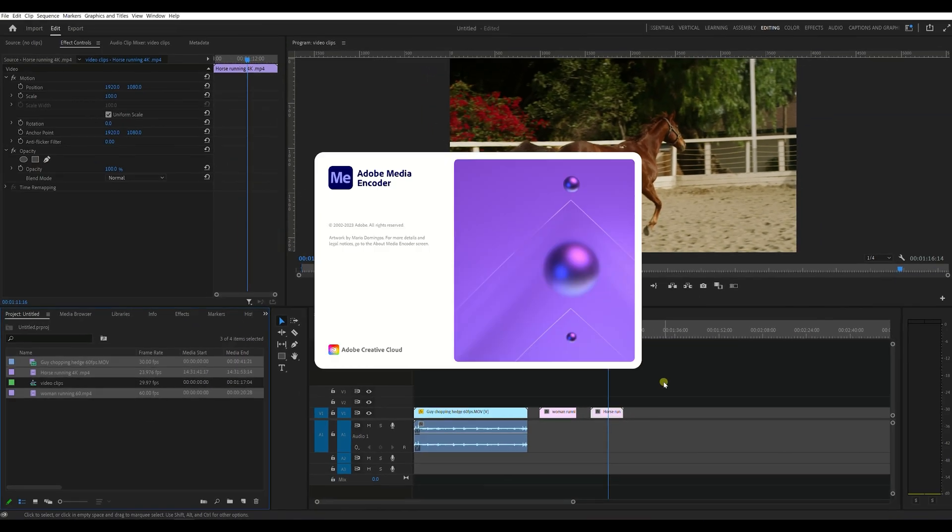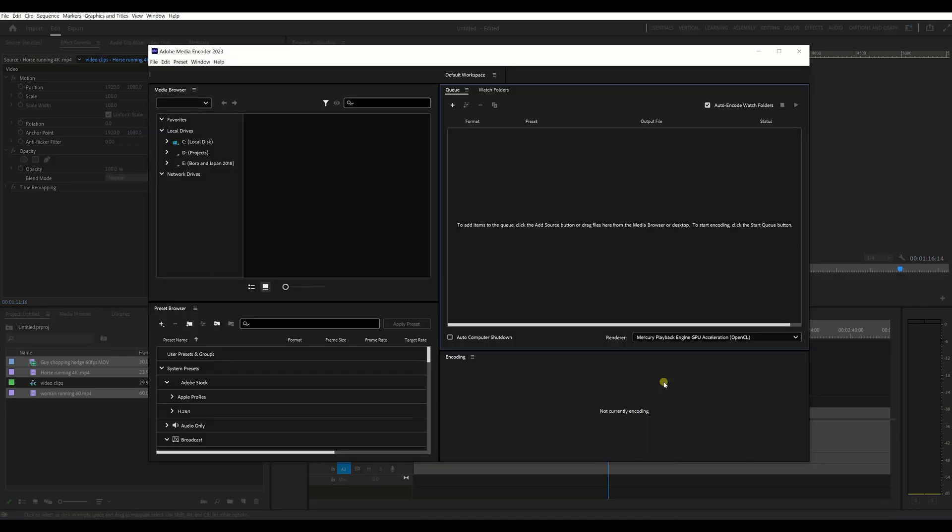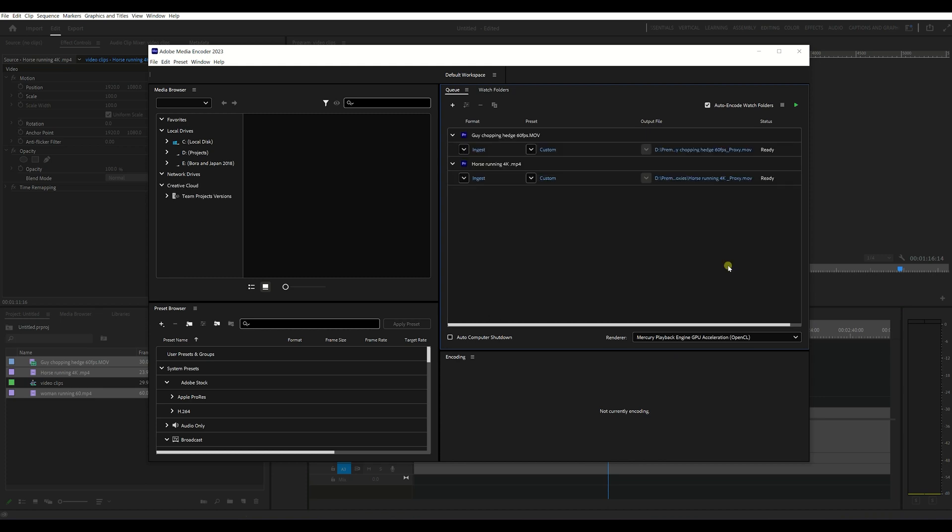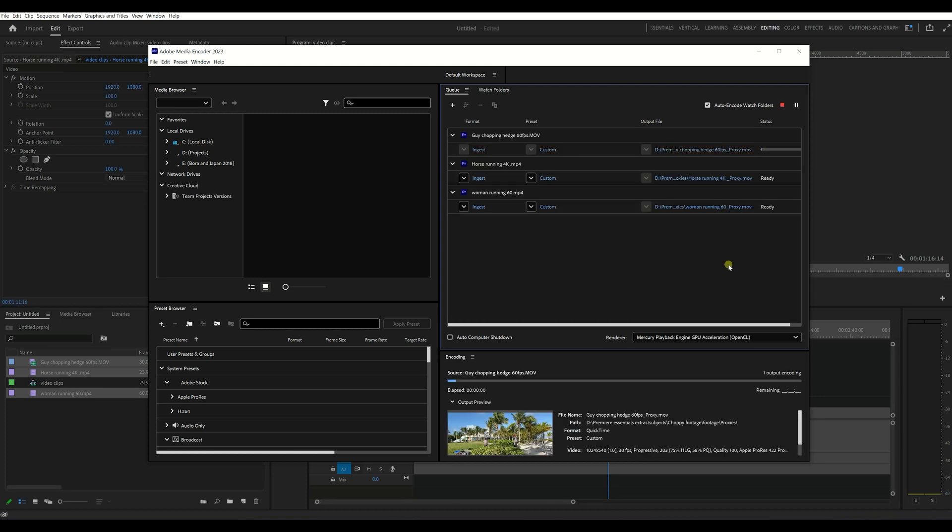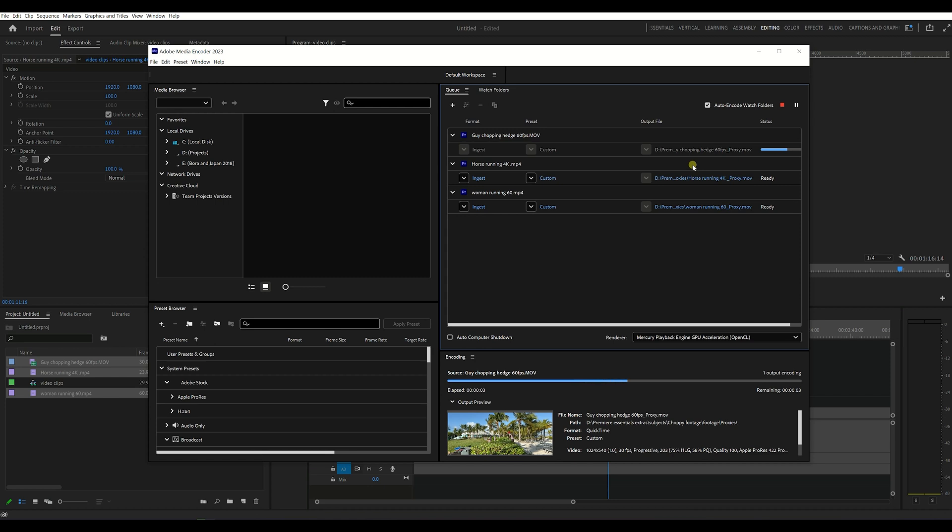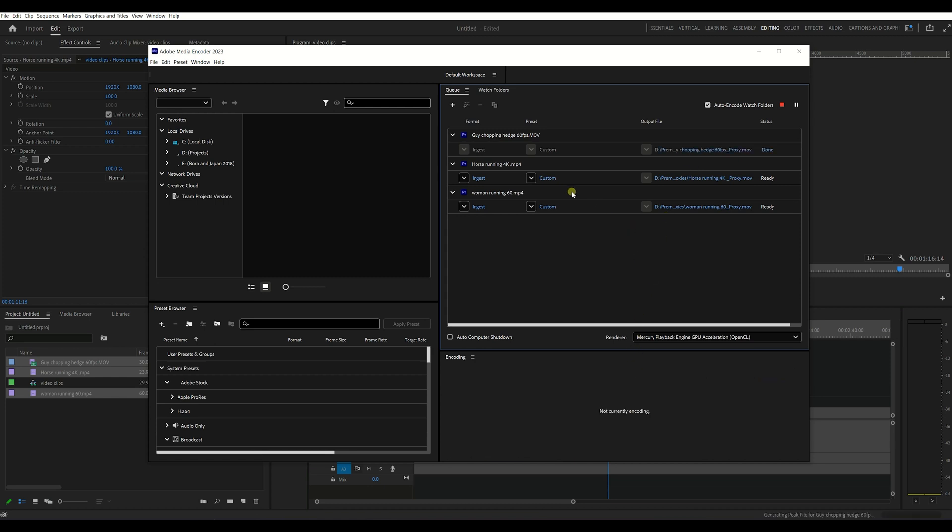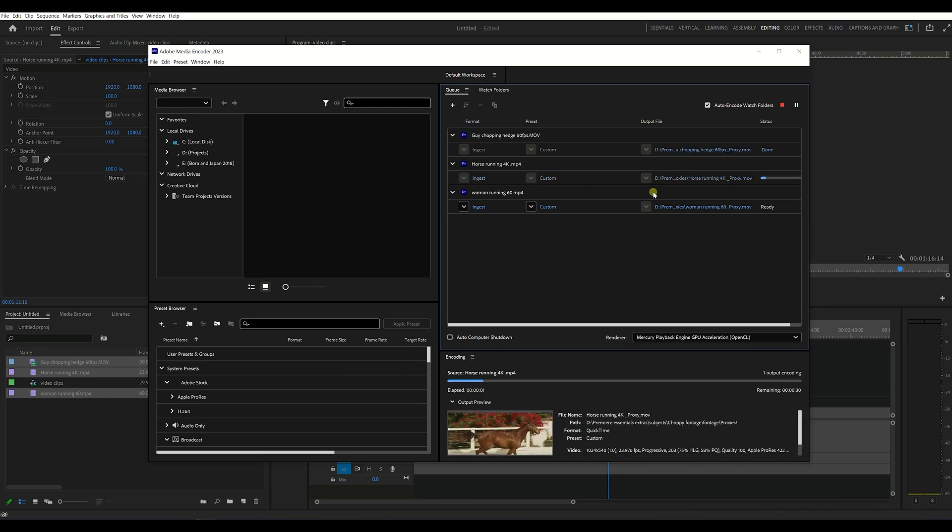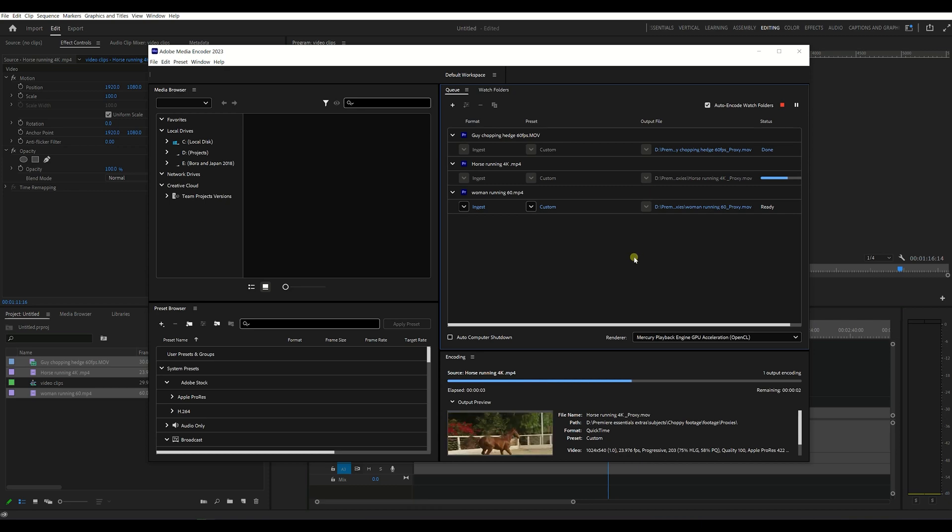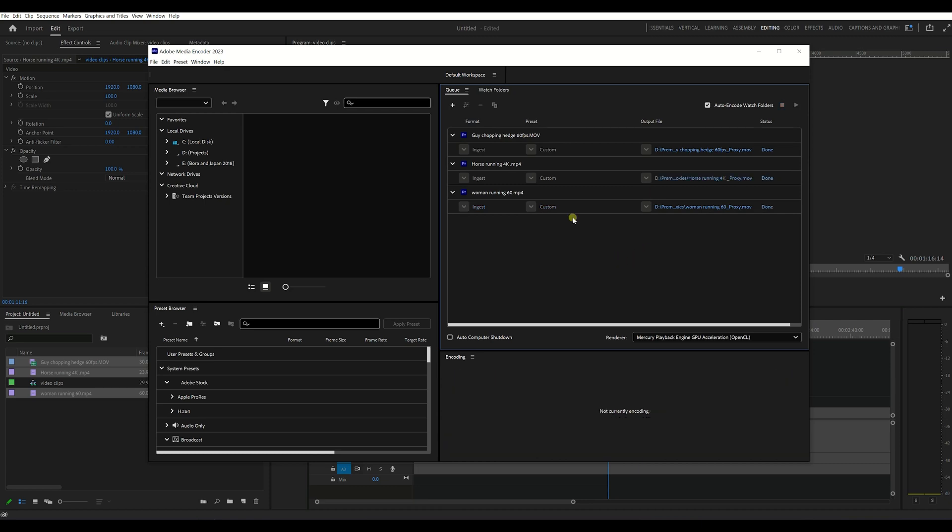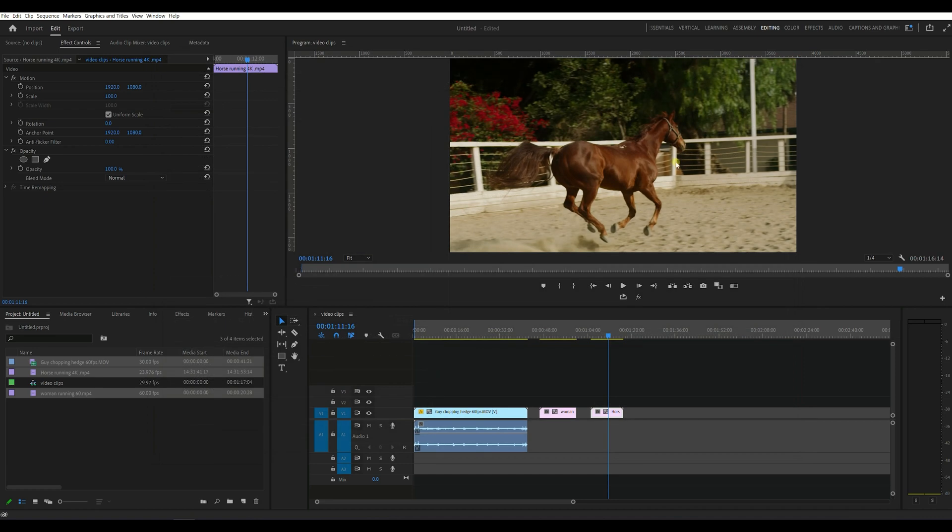This is going to open up the Adobe Media Encoder where it's going to take each one of these three clips and then encode them into another proxy file. So it's going to take each one in turn and encode them into proxies. Okay, when that's done and there's no errors we can just close this.